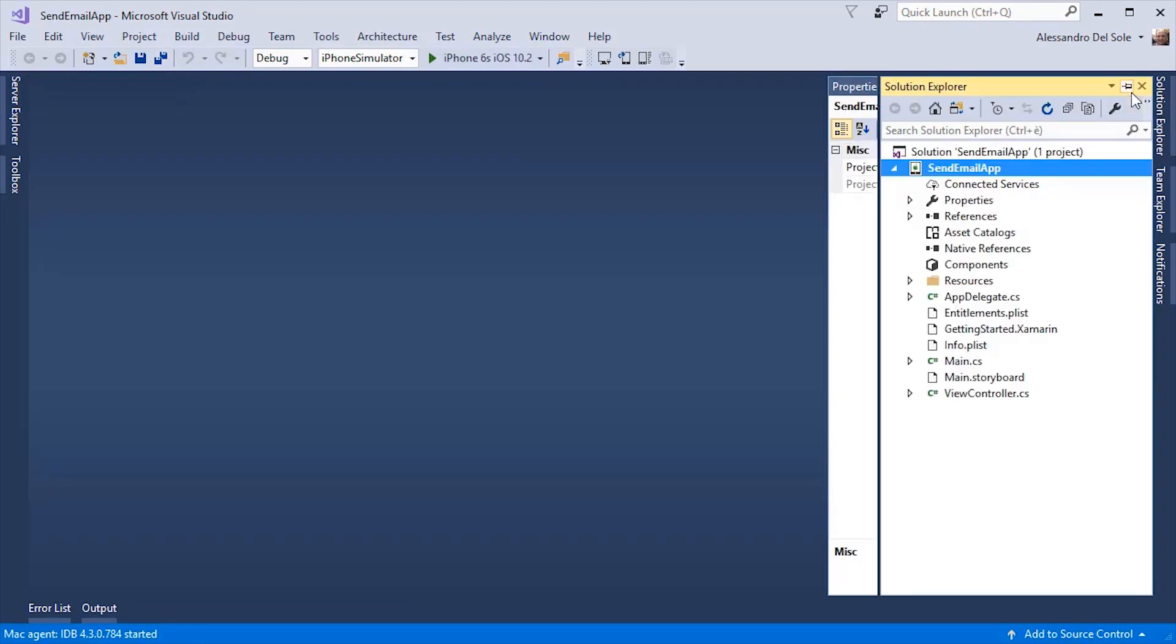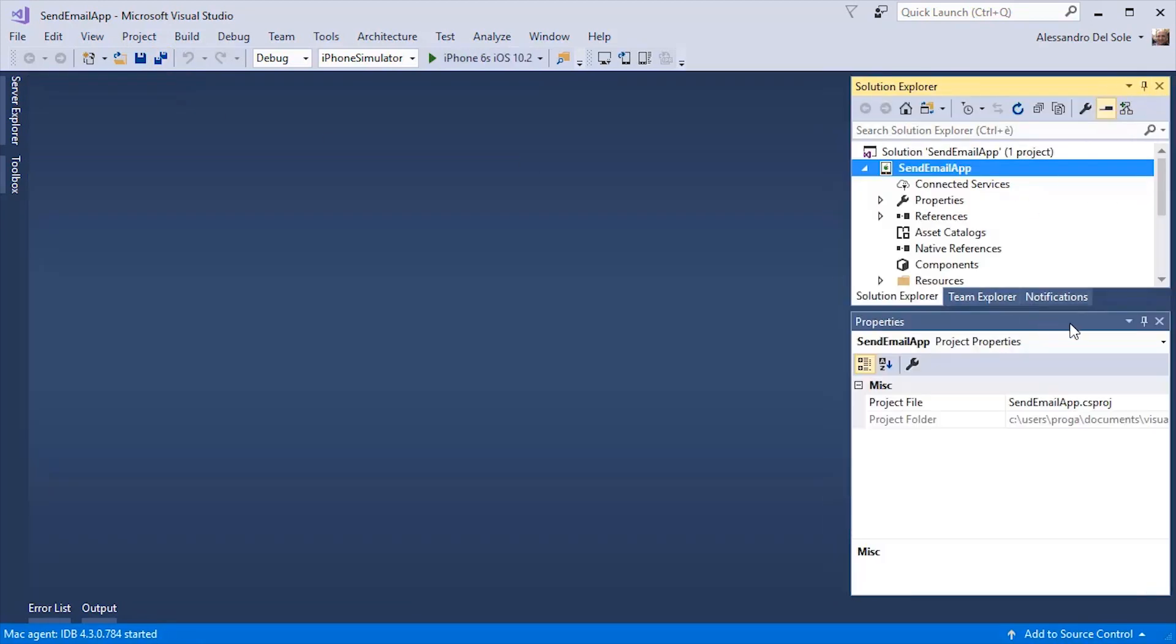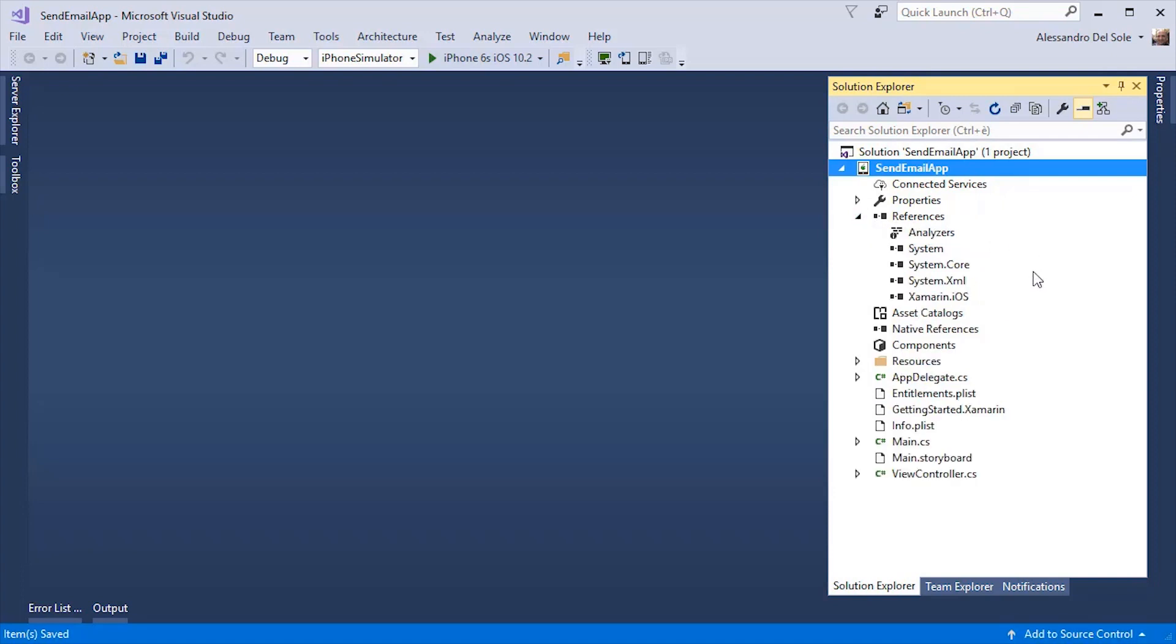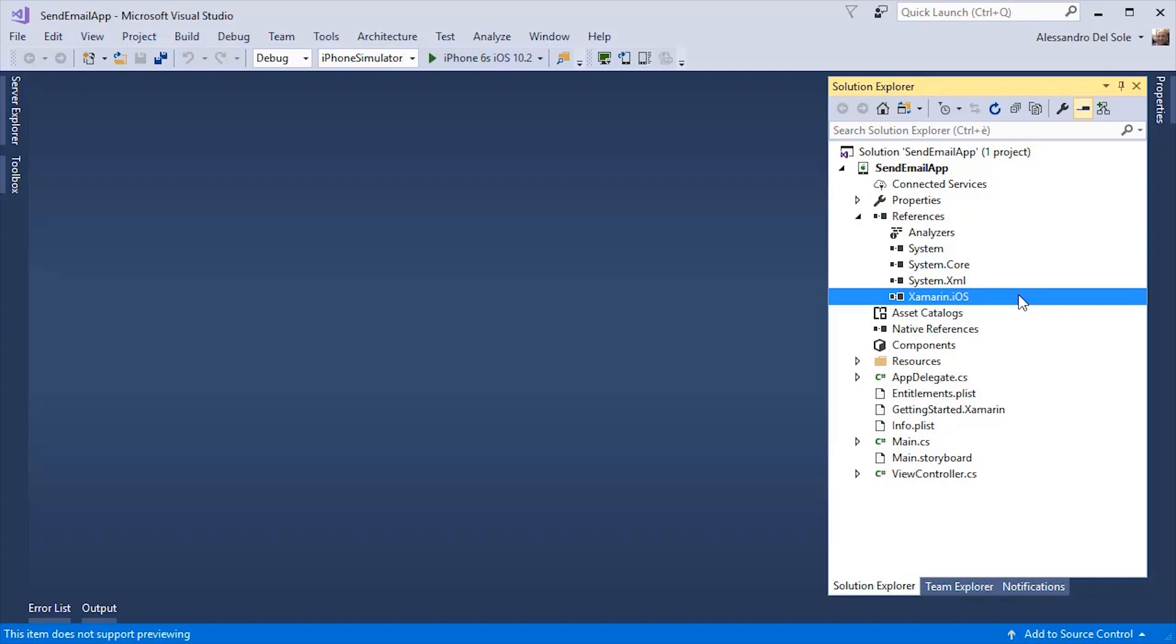Then in Solution Explorer, you will see the structure of Xamarin iOS project. If you expand the References node, you will see the reference to Xamarin iOS library, which acts like a bridge between the world of C Sharp and the native world of the iOS libraries, foundations, and frameworks, such as COCOA.